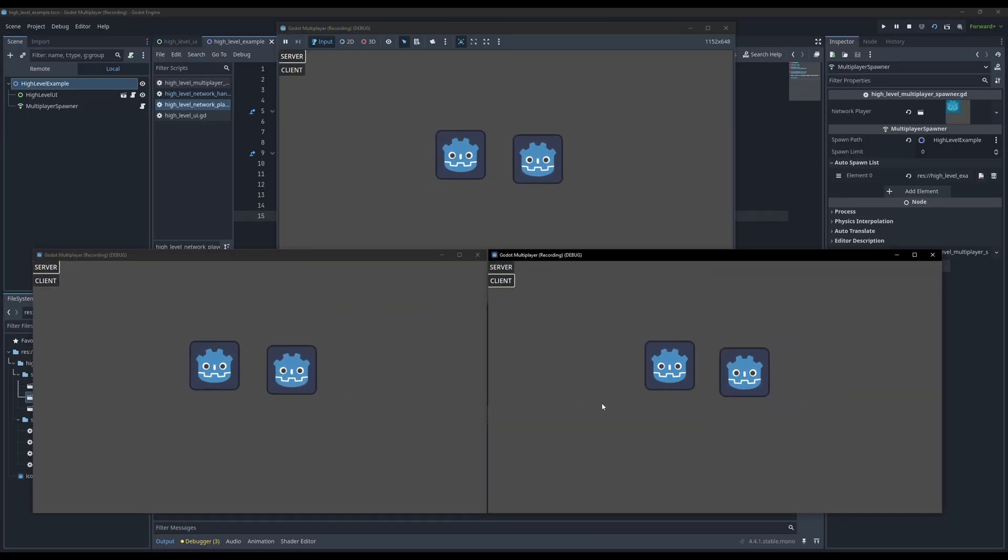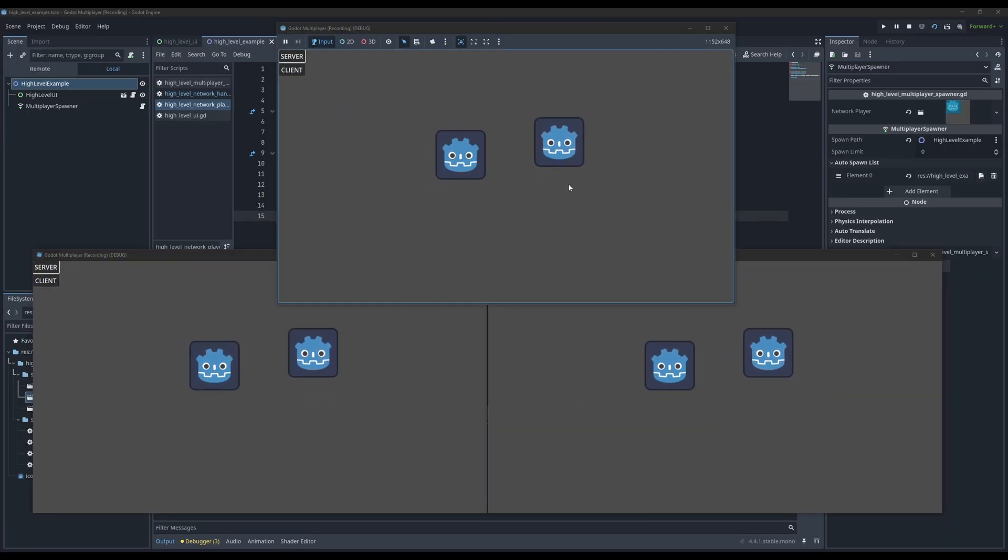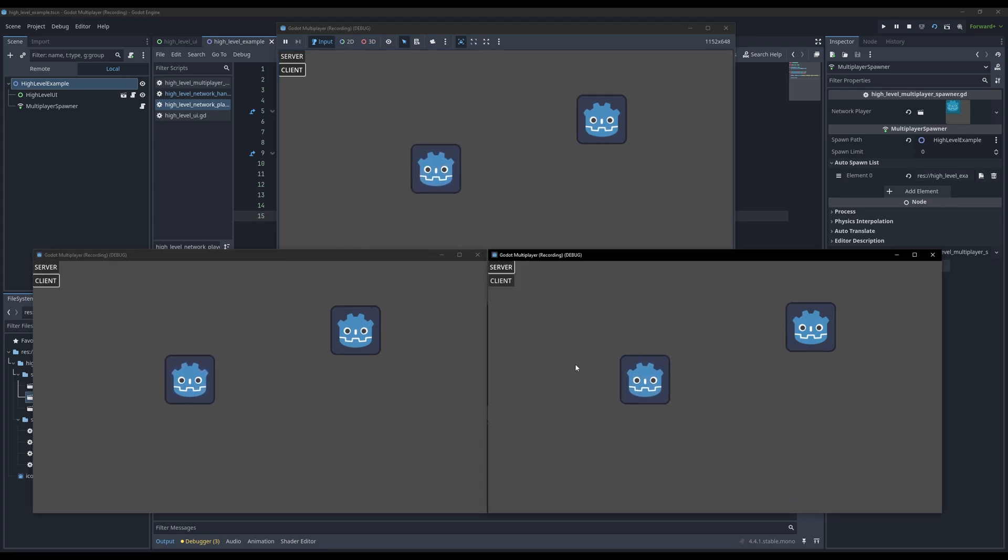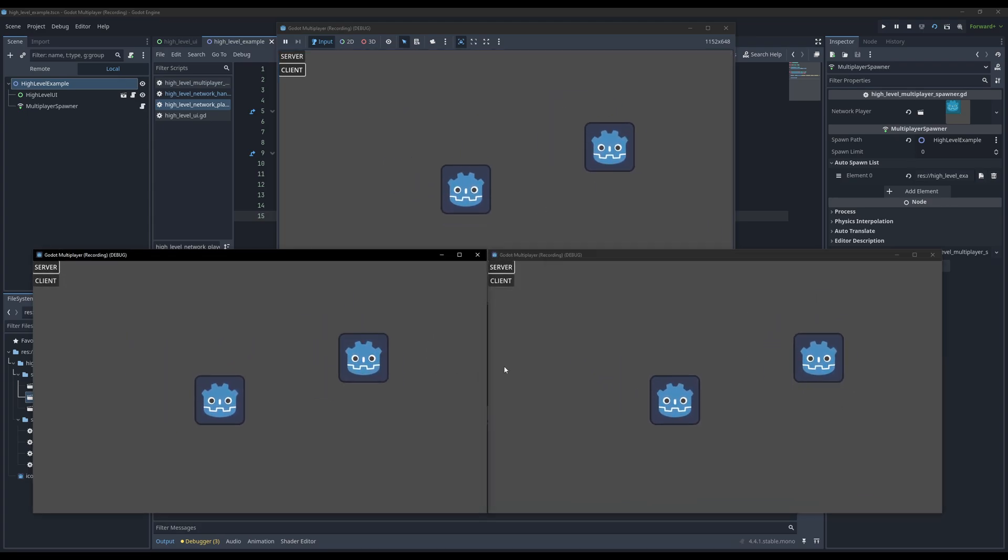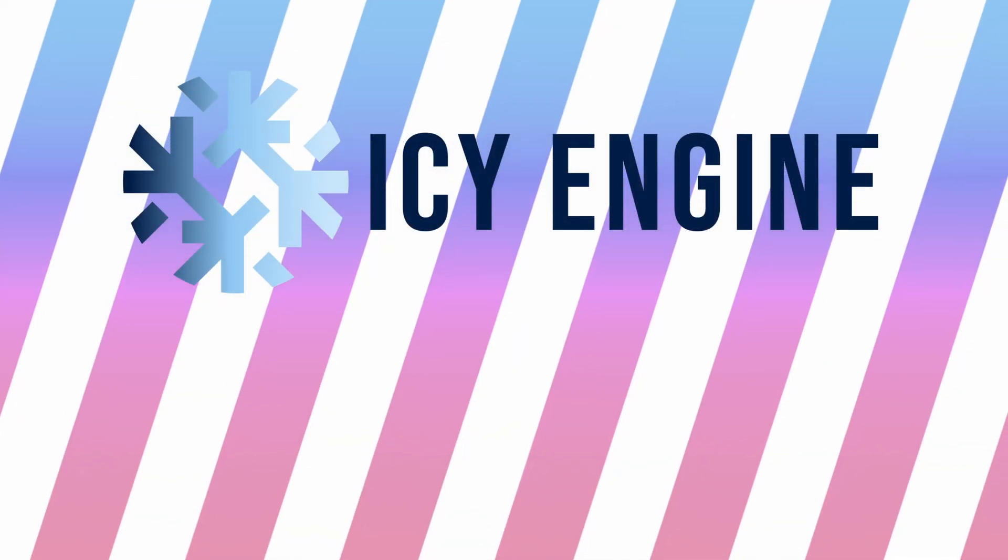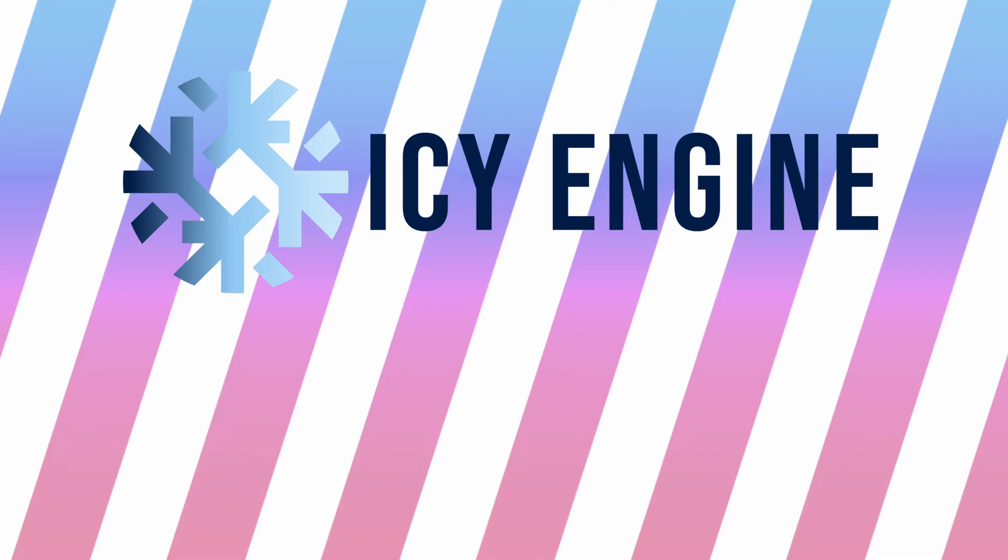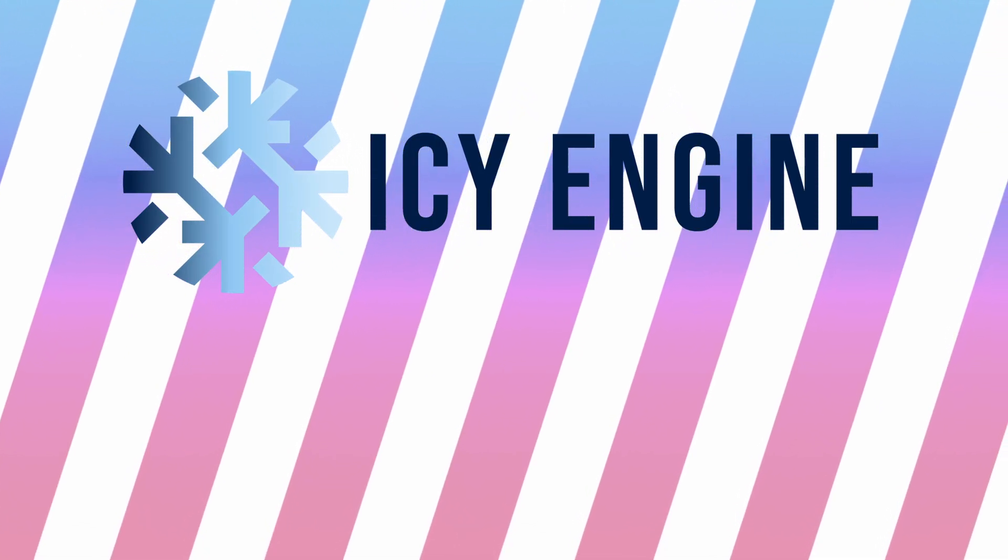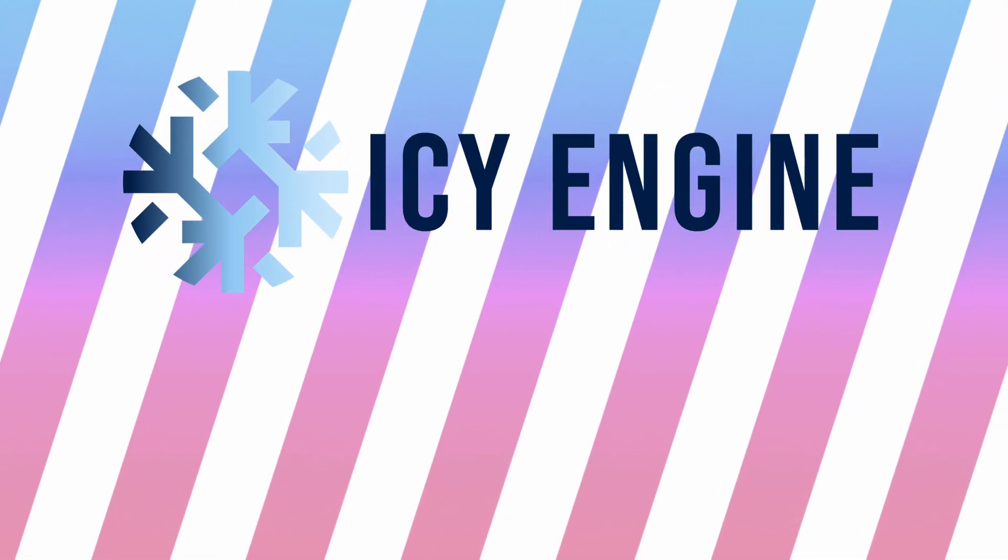If you're planning on making a small and simple multiplayer game, this setup is plenty. But as I said earlier, you're giving away a lot of control using it. And that's why, in the next video, we'll be talking about a much more complex low level approach. See you then!